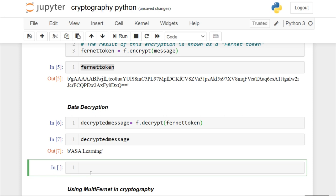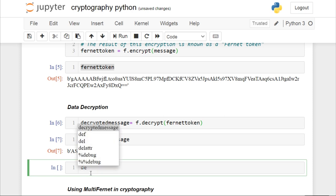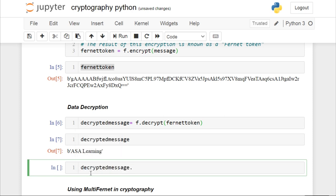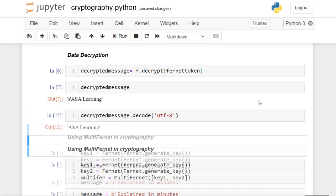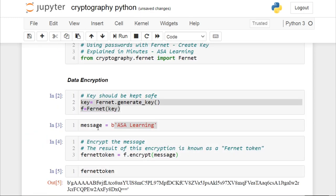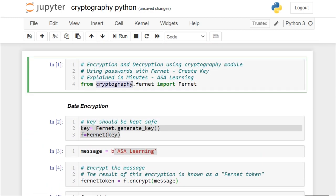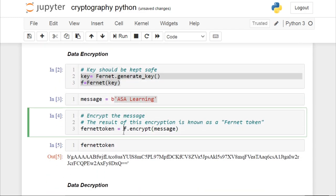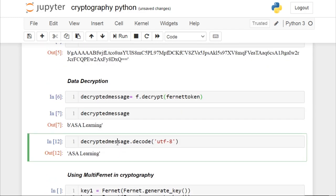So let us convert these bytes to string using the decode method with UTF-8. When we run this, we will get our message in string format. Very simple — by just using two lines of code, with the help of the cryptography package, you have encrypted the message and also performed decryption. As simple as that, isn't it?